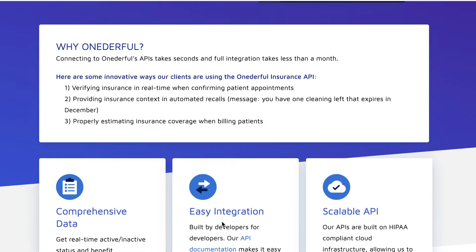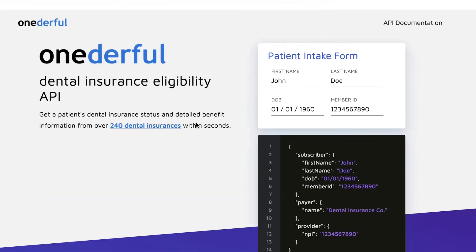Let's explore the site a little bit more to find out what they can offer us. You can use it to verify insurance in real time when confirming patient appointments, provide insurance context in automated recalls, and properly estimate insurance coverage when billing patients.